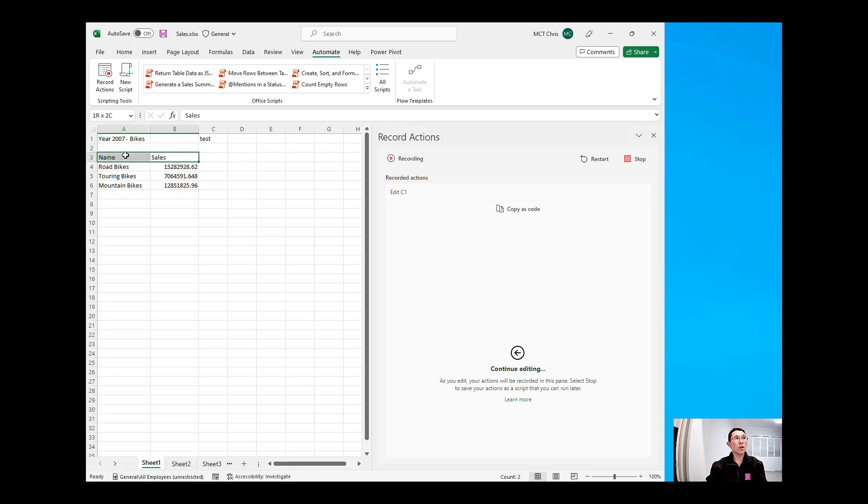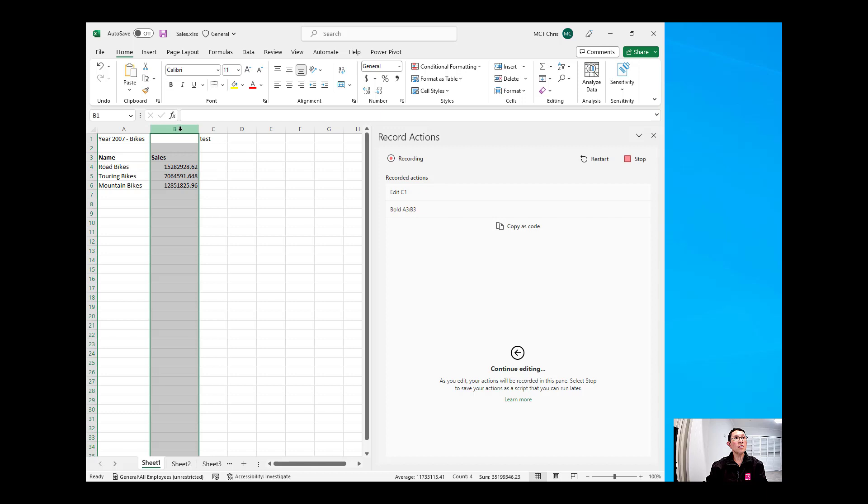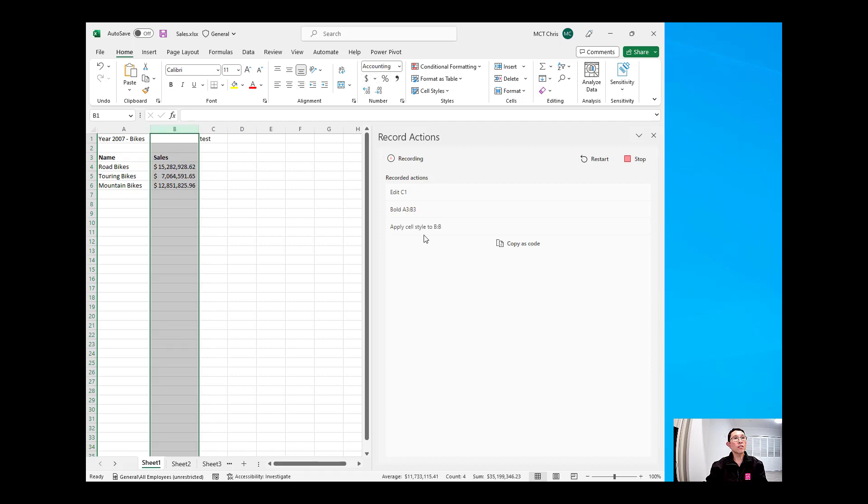If I'm going to highlight A3 and B3 and have that in bold, it is also recorded that I have changed that A3 to B3 as bold. Highlight B, and then I'm going to change that to a different formatting of currency, and it will see that it has applied all on the B column a styling.